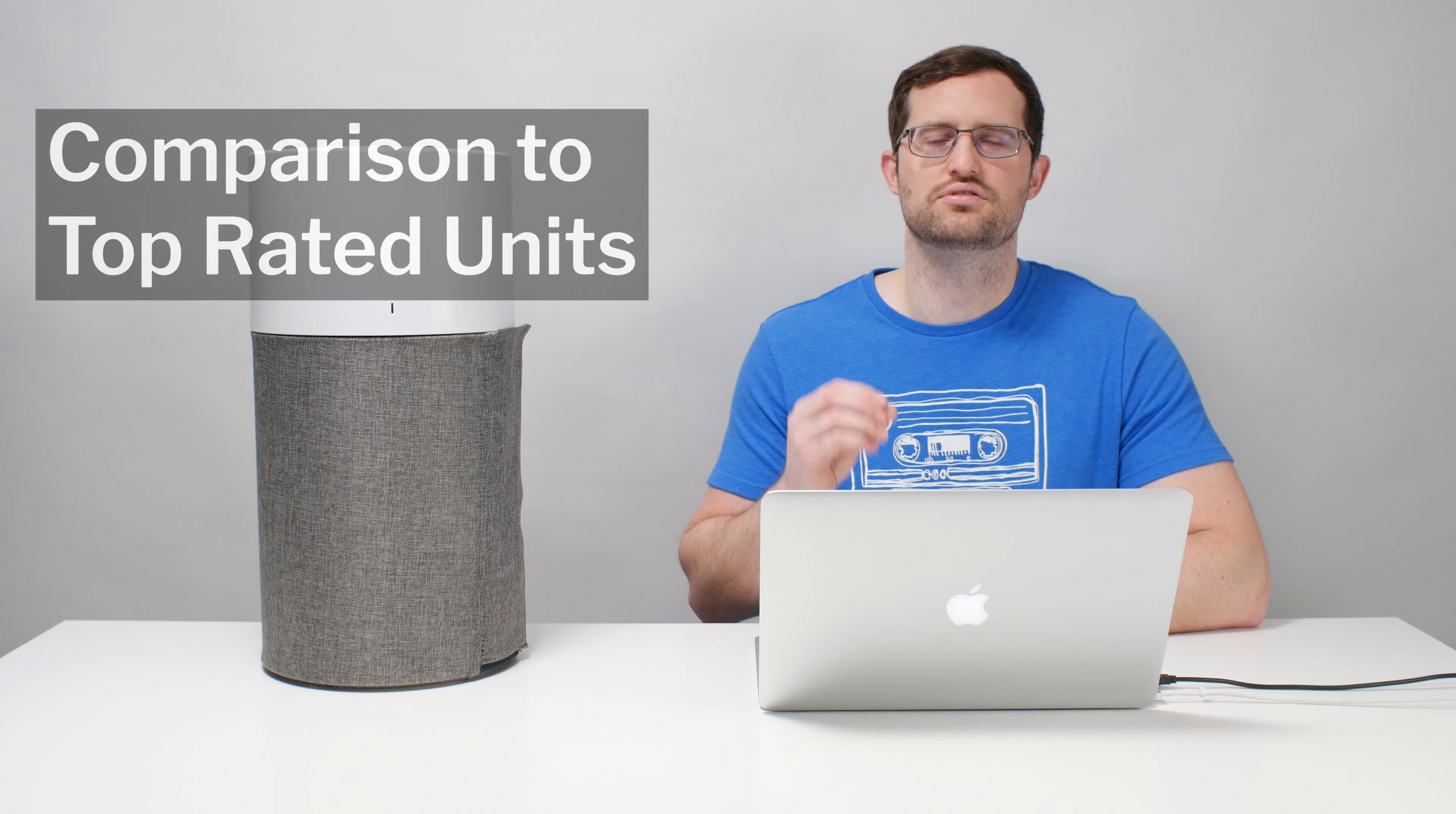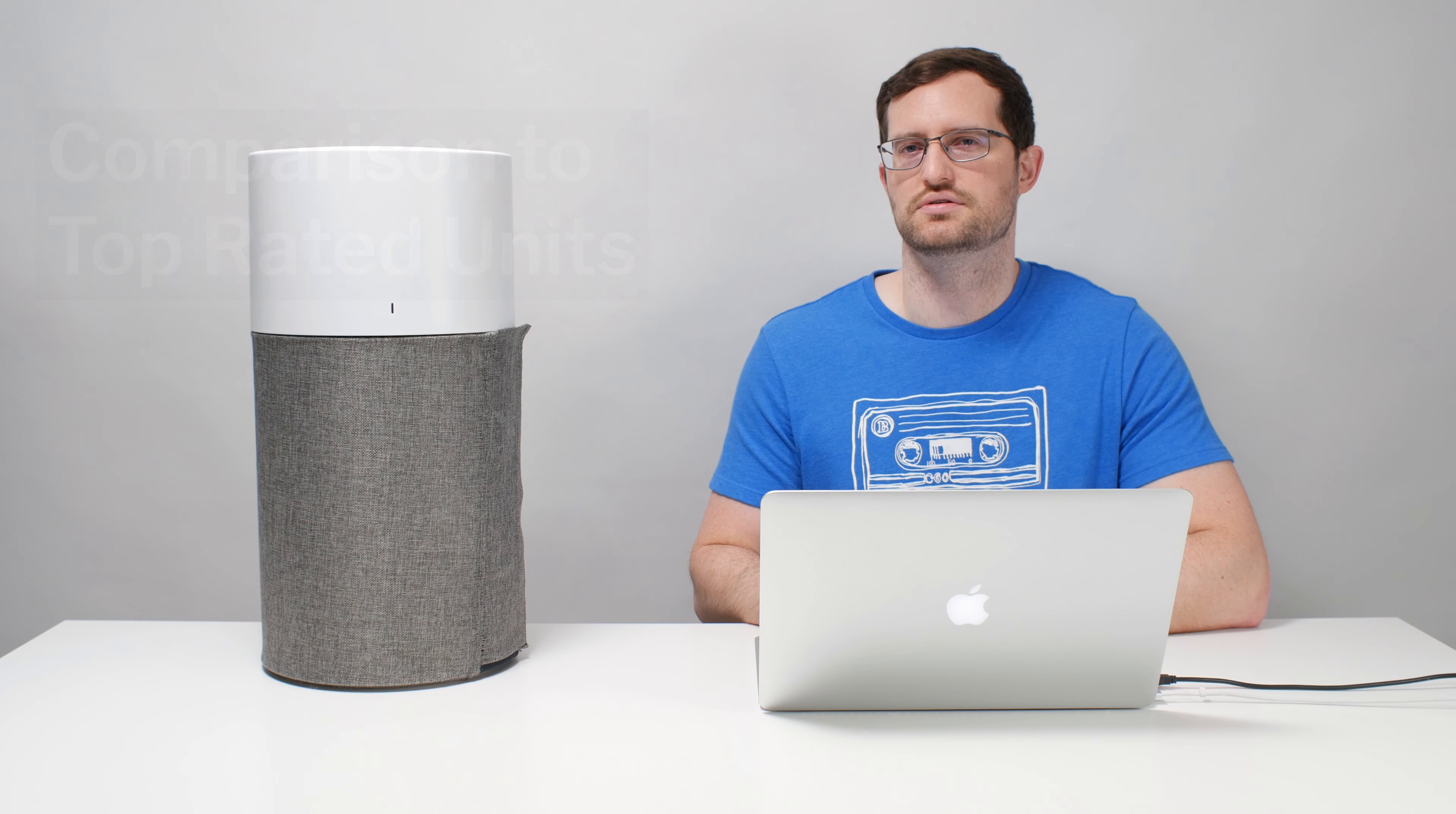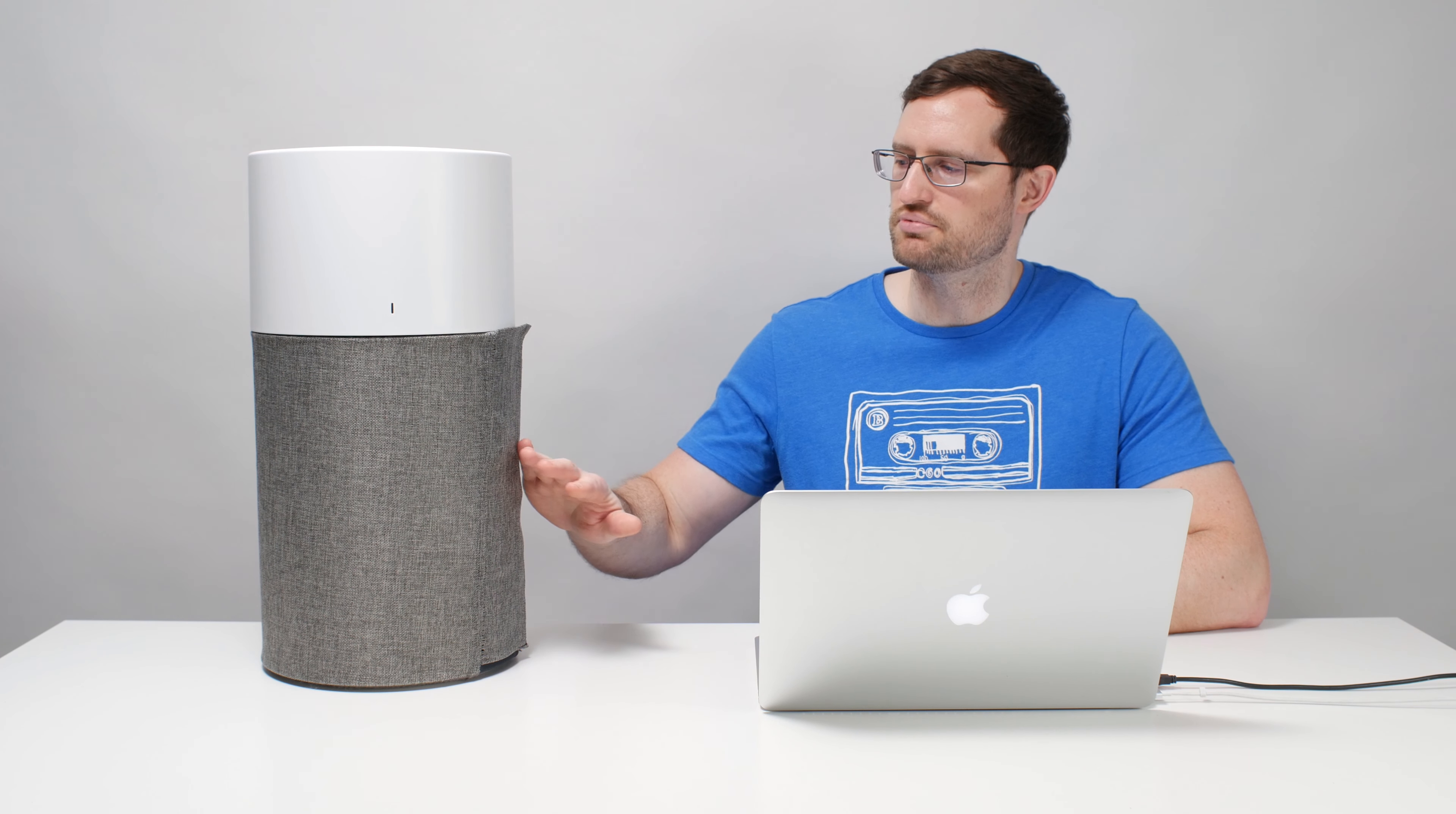So how does the 311 Auto compare to top rated units that we've tested? Like those top rated units, this unit does have very good airflow. It has good energy efficiency and it has a low noise output. On the negative side of things, it does have this fabric pre-filter that we don't like.